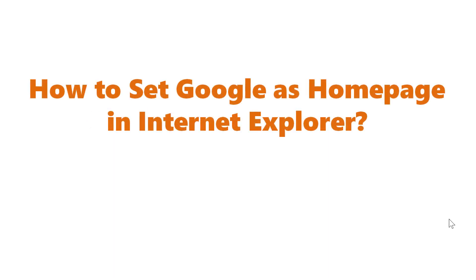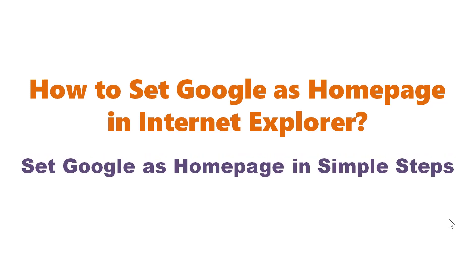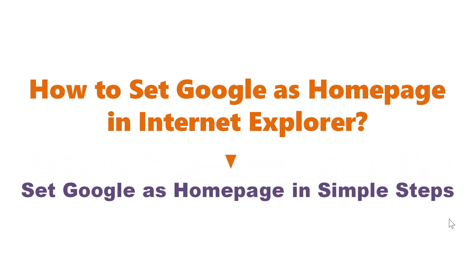How to set Google as Homepage in Internet Explorer? Set Google as Homepage in simple steps.